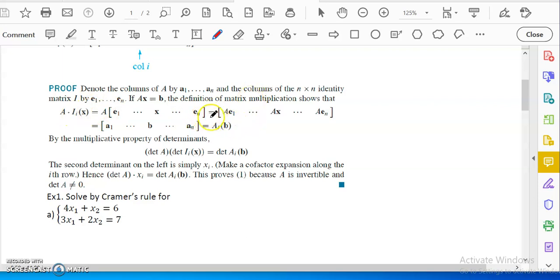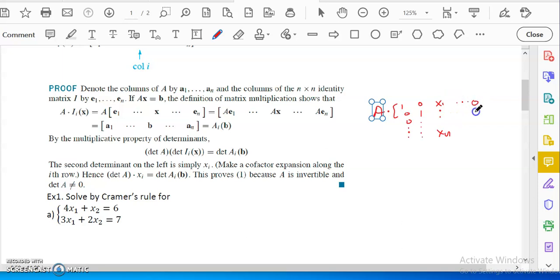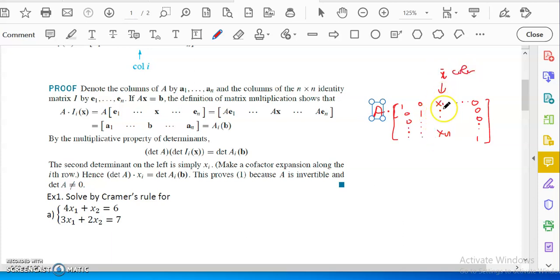This matrix has A times I_i(X). That means you're multiplying matrix A with a matrix that is essentially the identity matrix — with 1s on the diagonal and 0s elsewhere — but at the i-th column you have X_1 through X_n. So it's an identity matrix where the i-th column is replaced by the whole X column.